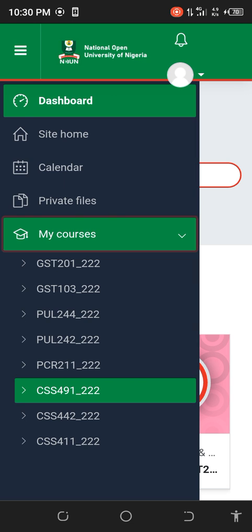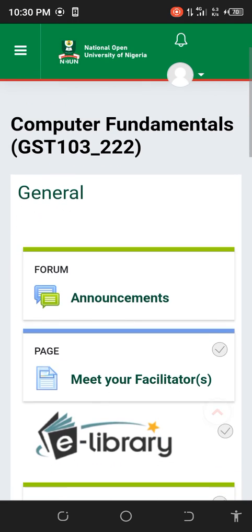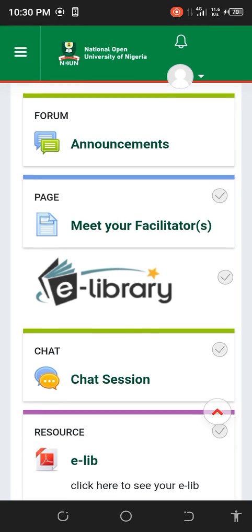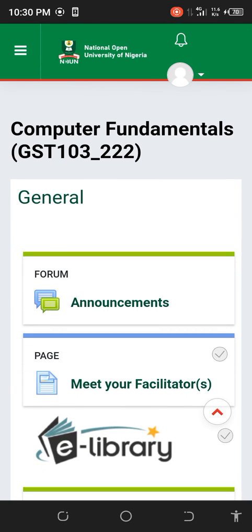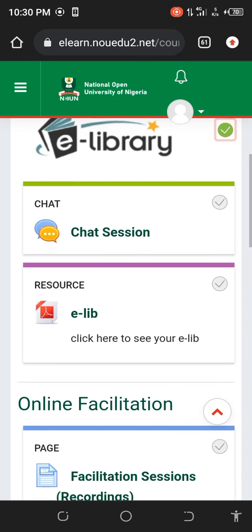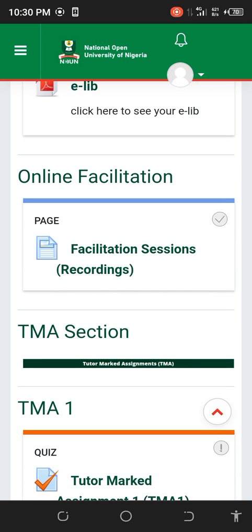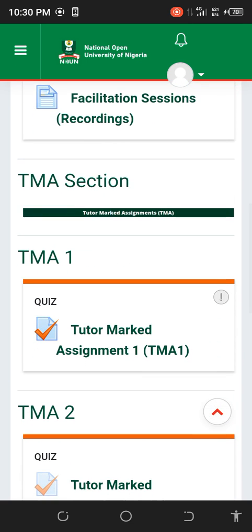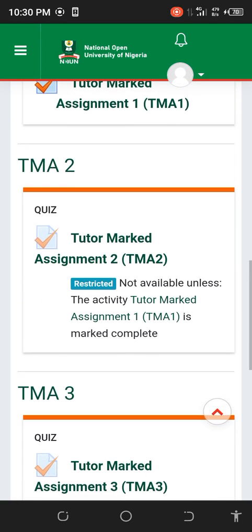Let me choose a course — I'll choose GSC 103. This is the student's view. First, notes: if you want your score to be 100% after finishing your TME, make sure you mark all these things — they are very important. Make sure you mark them, then you get your TME.